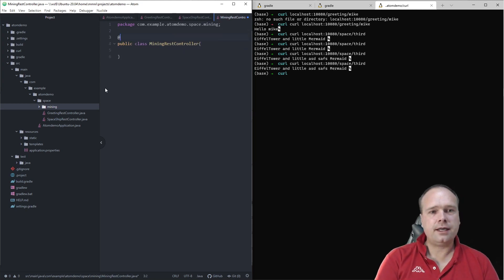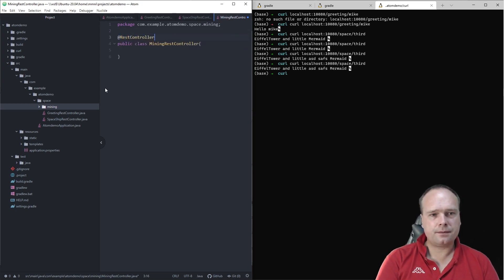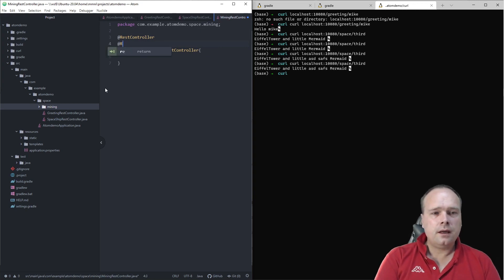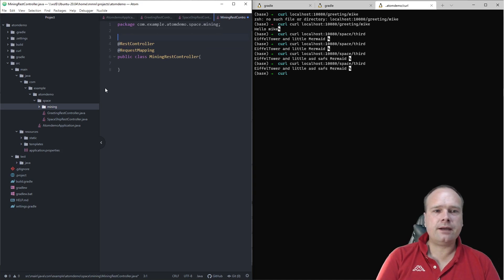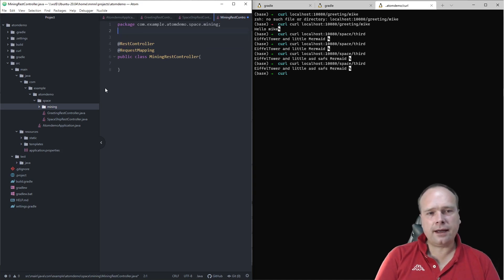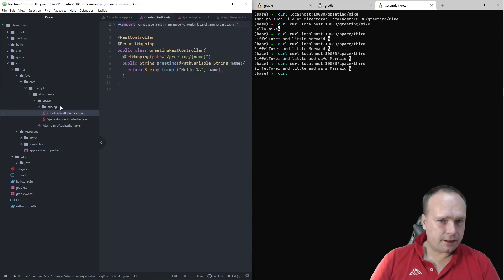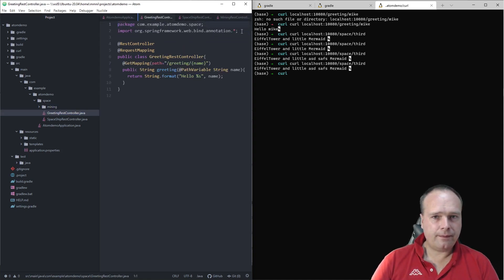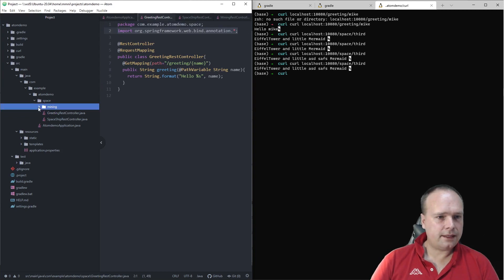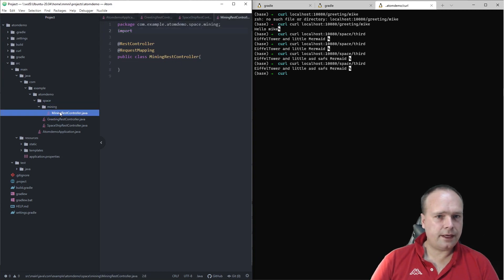I'm going to annotate it with RestController. I'm going to annotate this with RequestMapping. As you can see right now I do not get any imports automatically. So I'll just copy-paste them from one of my other classes.